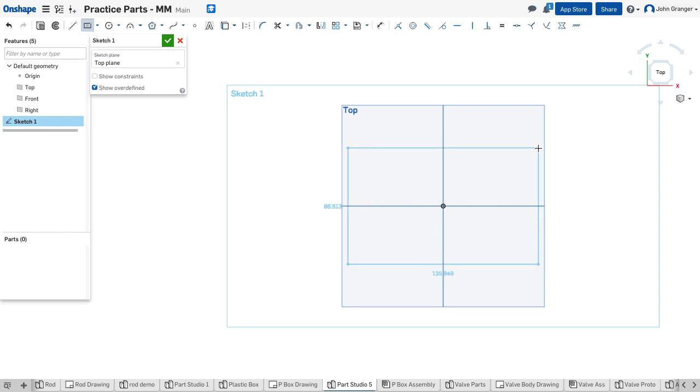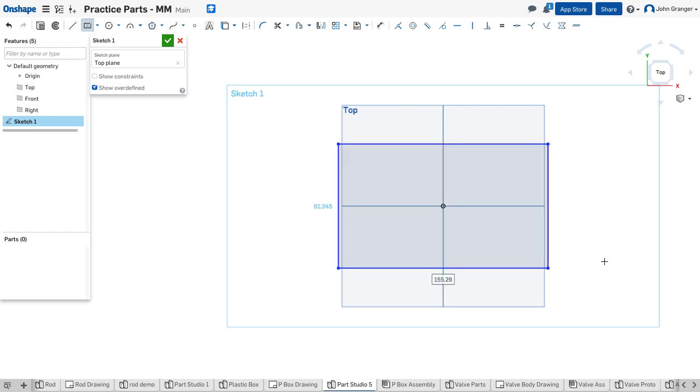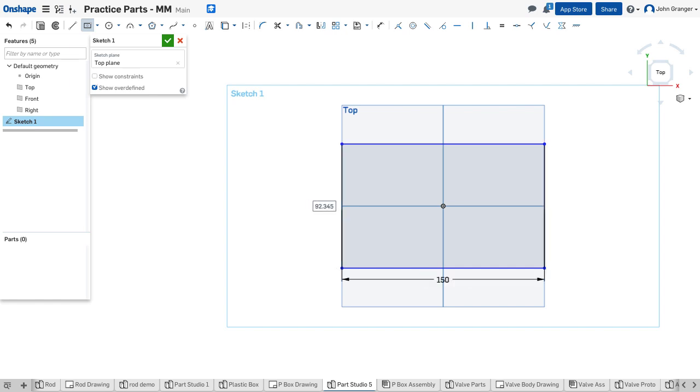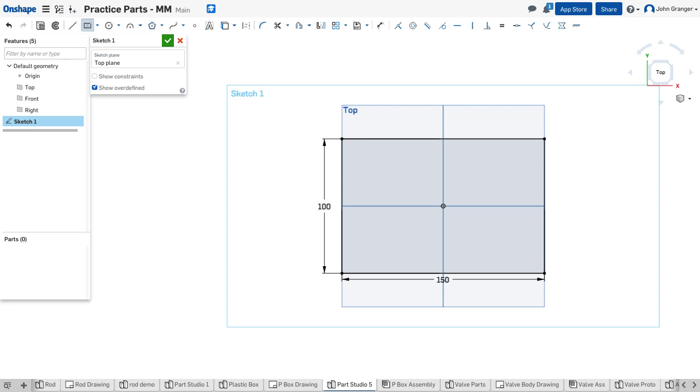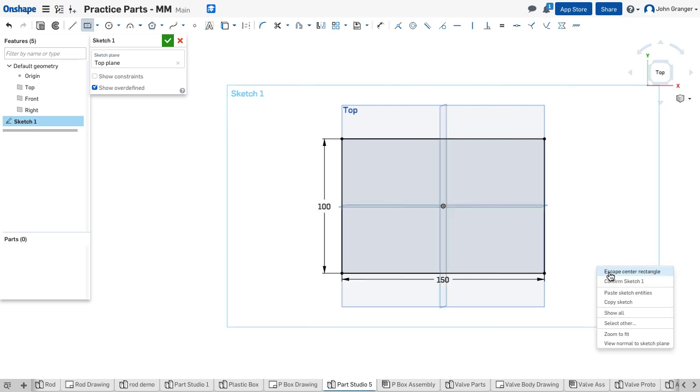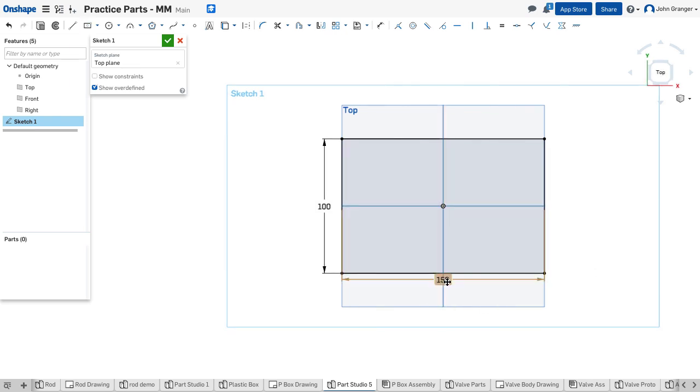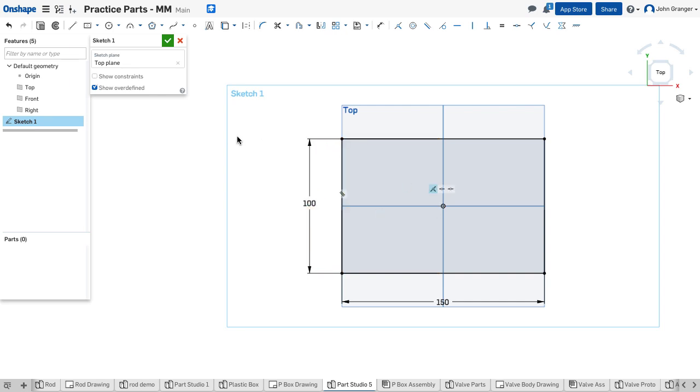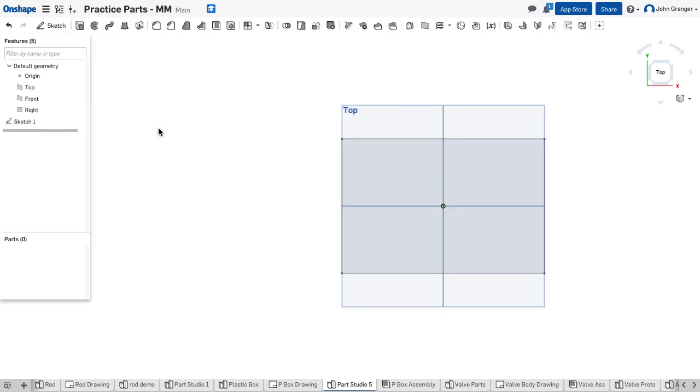It is 150 millimeters by 100 millimeters, and this defines the length and width of the box. I'll accept that.